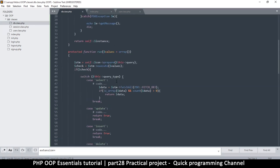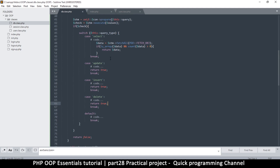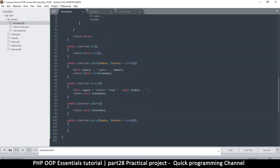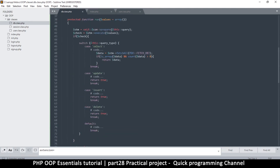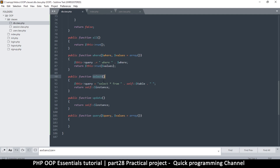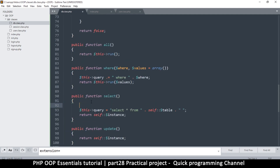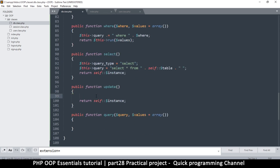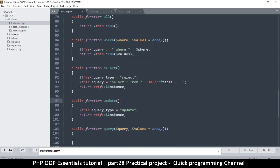We'll see how useful returning IDs and deleted rows can be if we have time. For now this is working fine. When we set the select, I should explicitly save the query type. Since the default is select I could leave it out, but since it's the same instance a different query might have run before, so I'll explicitly set it. I'll copy that and go to the update method and set the query type to 'update'.